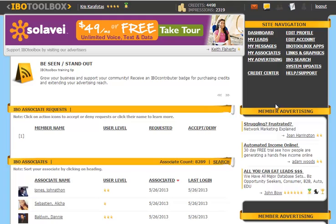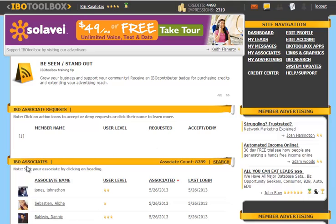First of all, you're going to go to the My Associates area under Site Navigation, and you're going to scroll down to your IBO Associates.